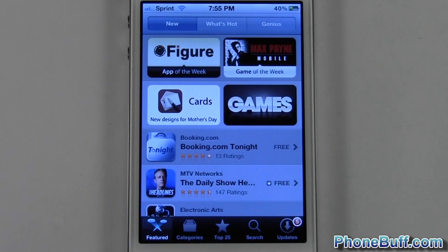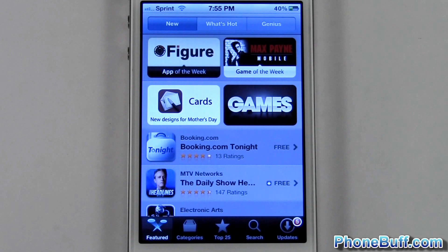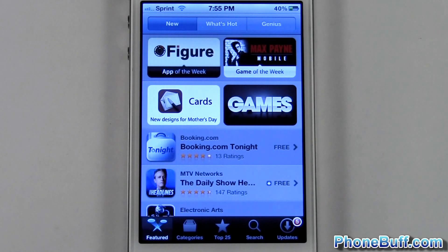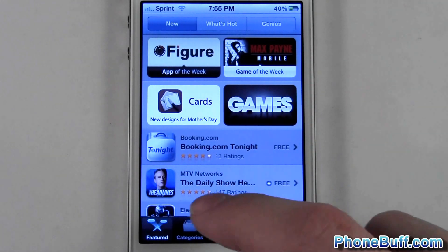Hey guys, it's David here from FumbleUp.com, and in this video I'm going to show you not only how to download an app on your iPhone, but also how to determine whether or not an app is worth downloading.